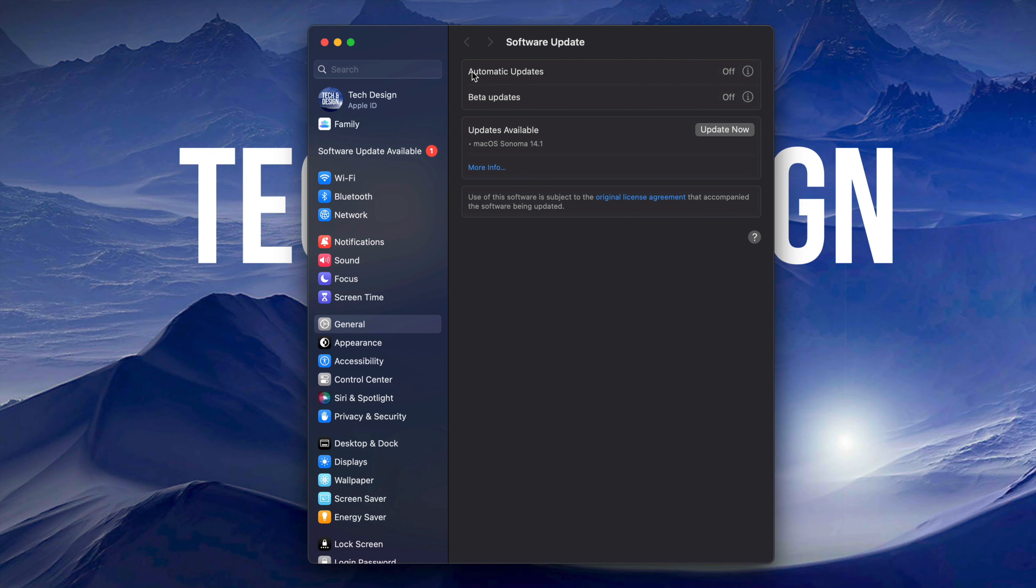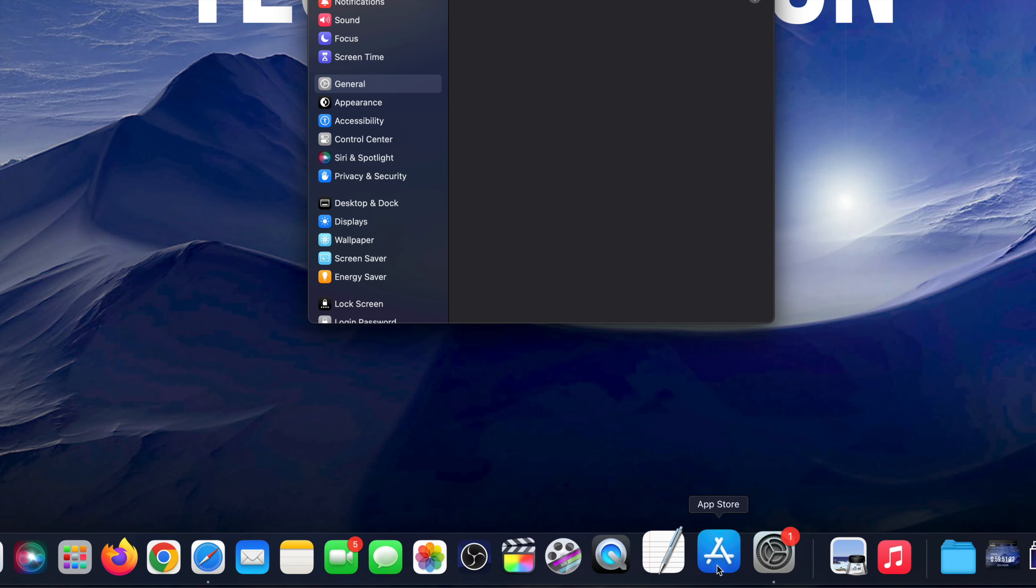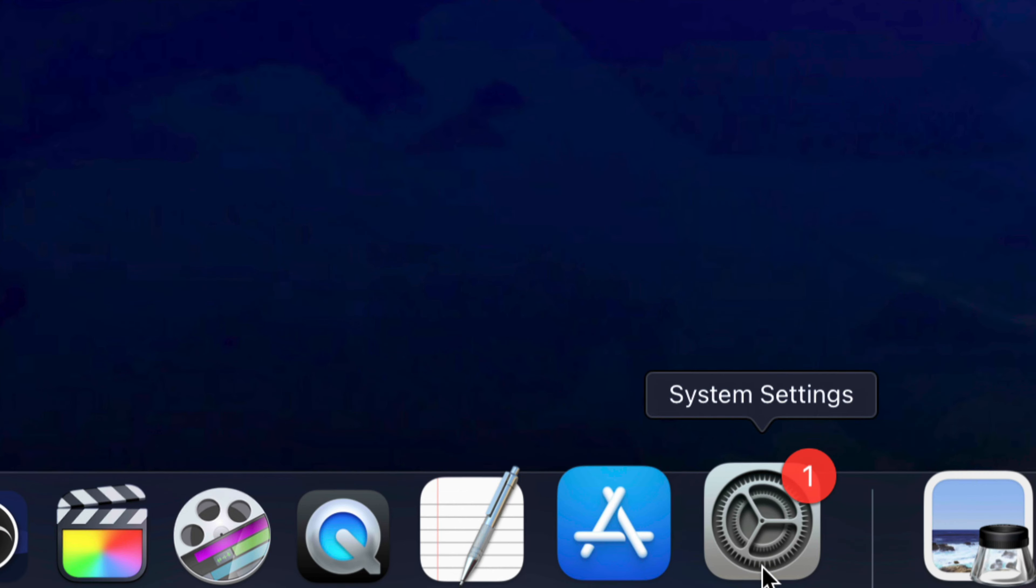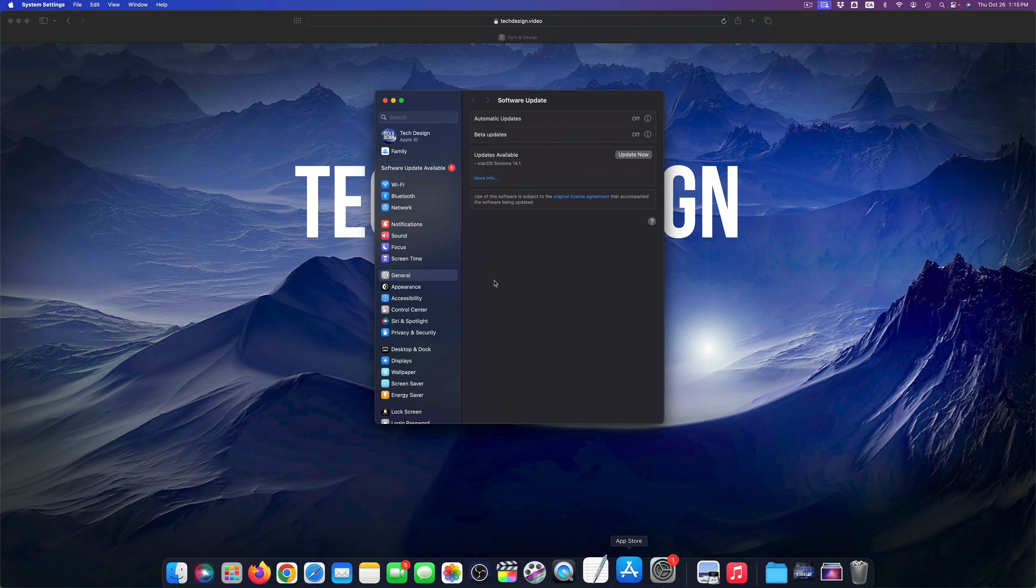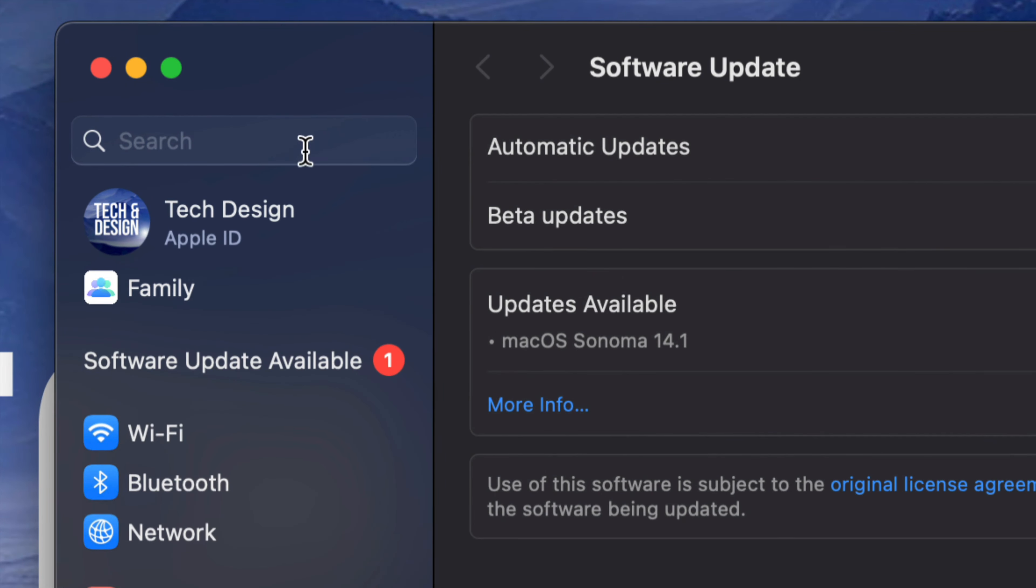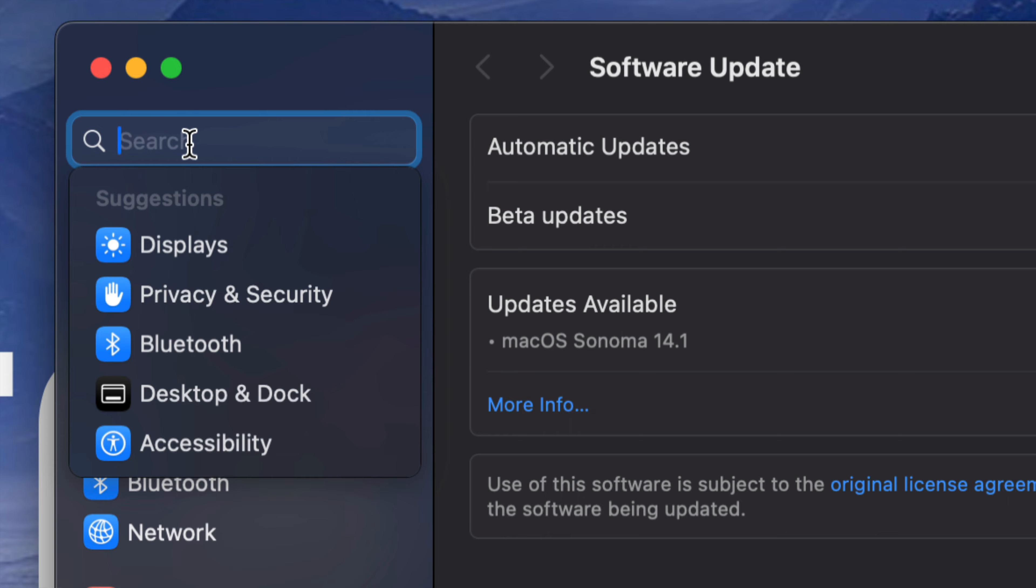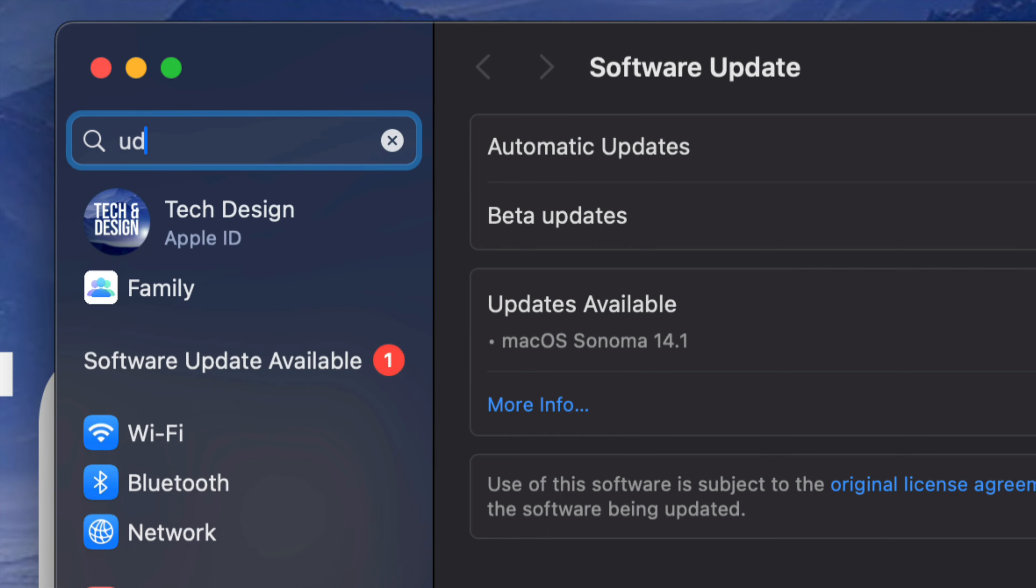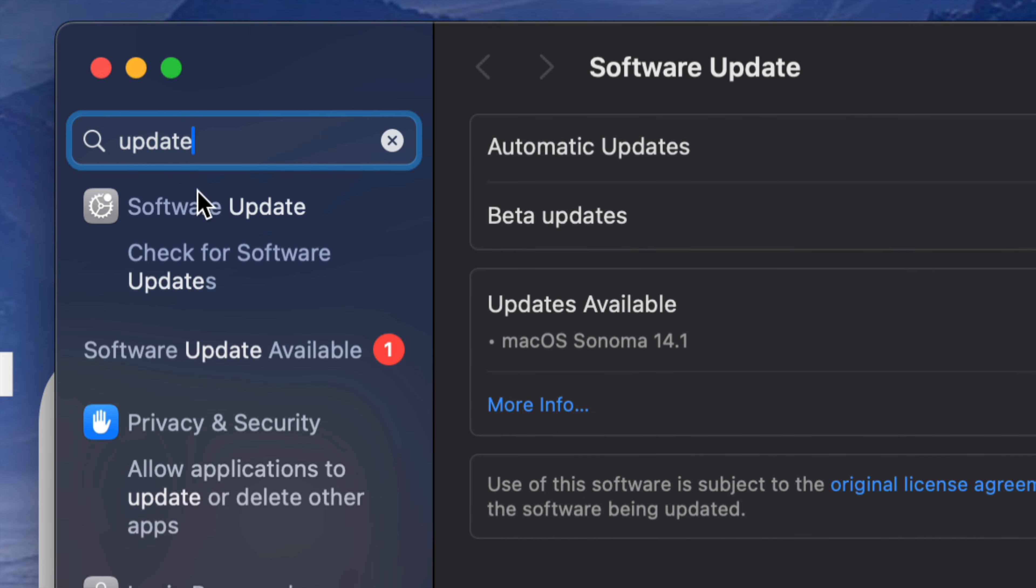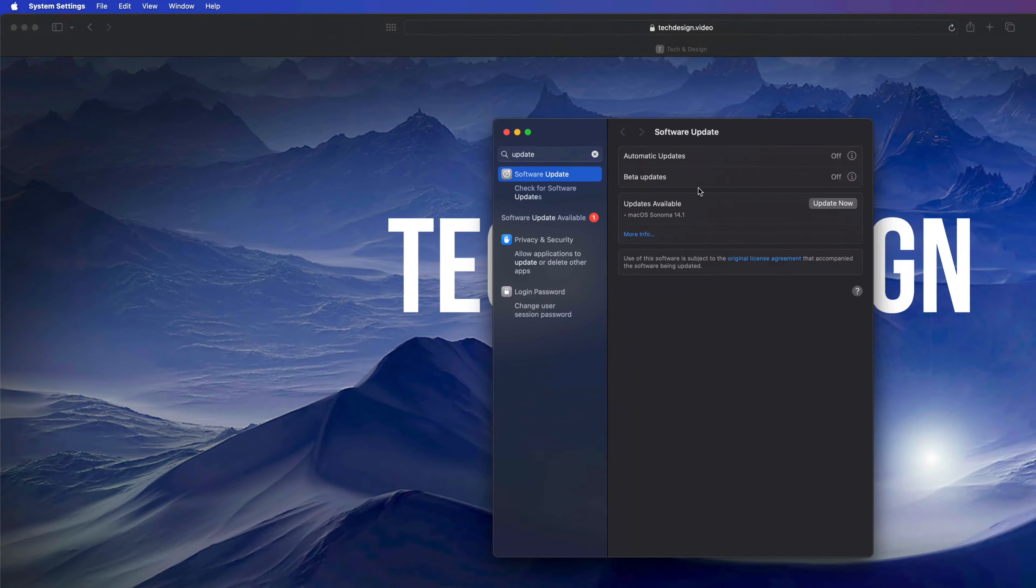Once you do that, you should see this. And if you don't, just go right here, your System Settings. Under System Settings, go into search and type 'updates'. You're going to see Software Update, and that's going to take you here.